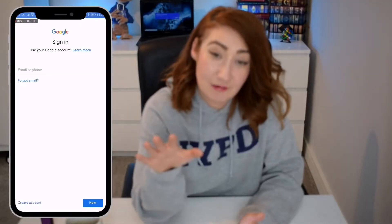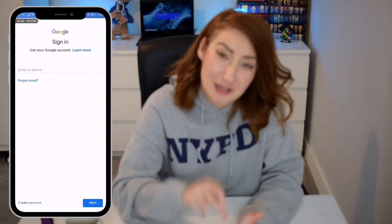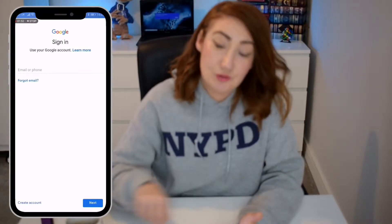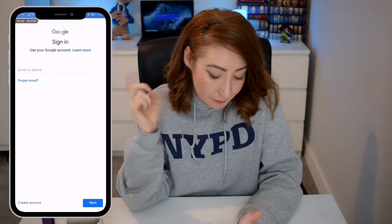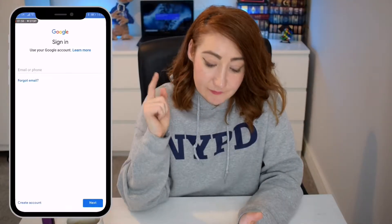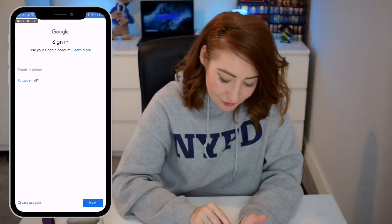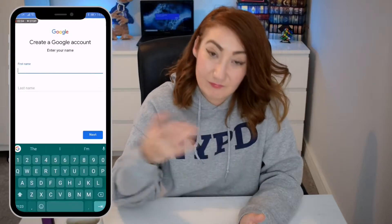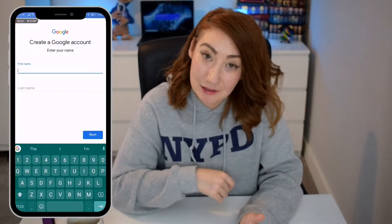In here, if you already have a Gmail address, then you put in your email address, hit the Next button, put in your password — bingo bango, Bob is your uncle. Now, if you don't have an account, you can see at the very bottom here where it says Create an Account. This is where you start to create your Gmail email address.